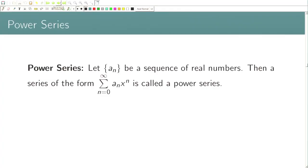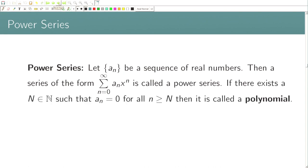Another familiar series we deal with is the power series. Let a_n be a sequence of real numbers. Then a series of the form Σa_n · x^n is called a power series. If there exists a capital N such that a_n = 0 for all n > N, then this is called a polynomial. In a sense, the power series is nothing but a polynomial with infinitely many terms.